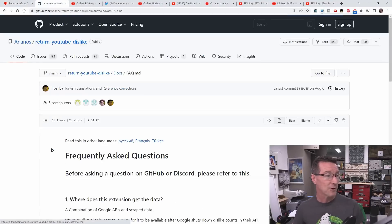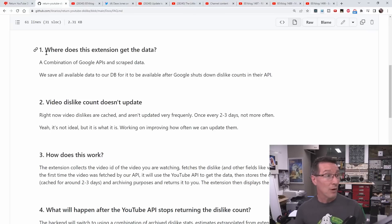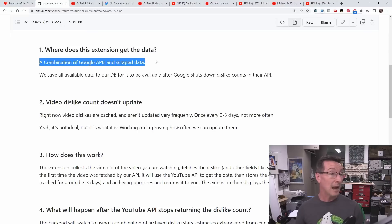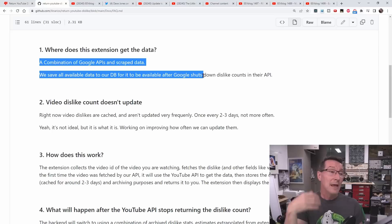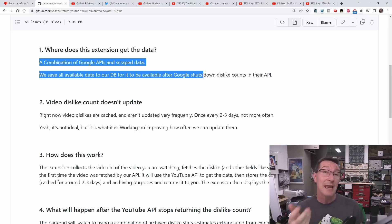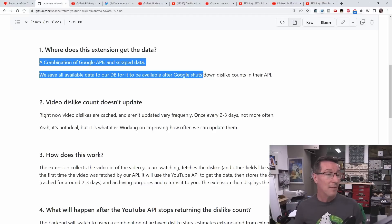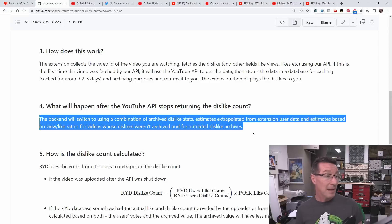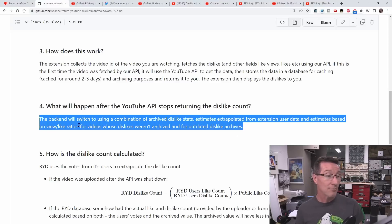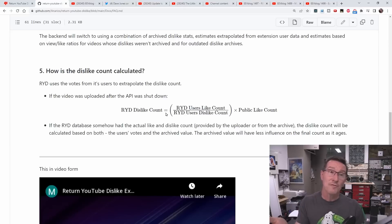So how does this actually work? We can go over to the frequently asked questions. Where does it get the data from? It says a combination of Google API and scraped data, and they use their own database. The plugin talks to its own database which stores data. Sometime after YouTube disabled this, they still had API access to the dislike data, so anyone could pull for any video the API data. But I believe they shut that off now. They actually tell you what happens if the API is shut off: the backend will switch to a combination of archived dislike stats, extrapolated from extension user data, and estimates based on view-like ratios for videos whose dislikes weren't archived.